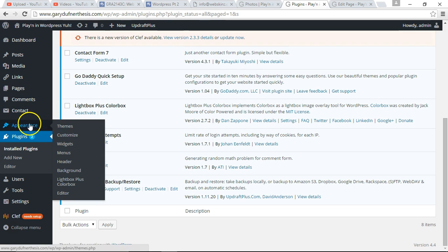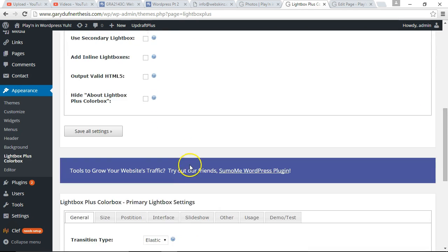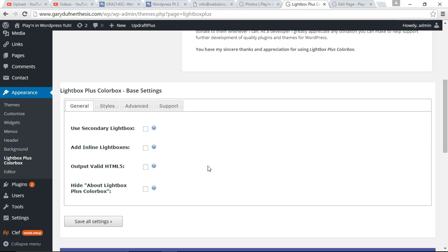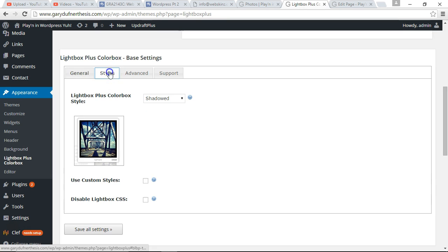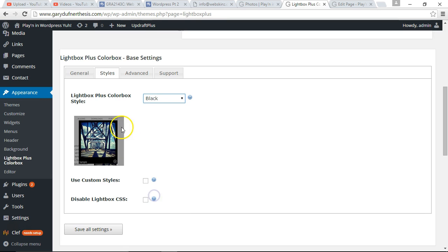Let's go to Appearance, Lightbox Plus ColorBox, to define the settings. Let's go down here. You have to update these settings because Lightbox ColorBox will not work — it's a pain. It's supposed to be the best one, but every time I try it, it doesn't work properly, so you have to tweak it. For general styles, I click on black — I want to have that black background or dark area around the photo.